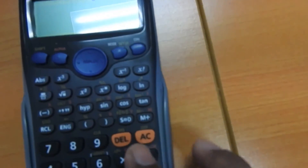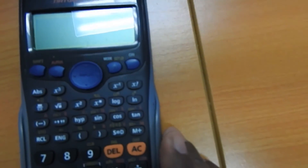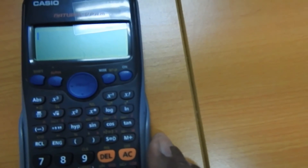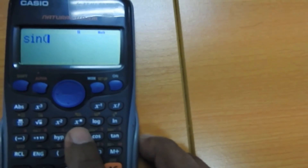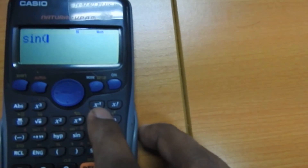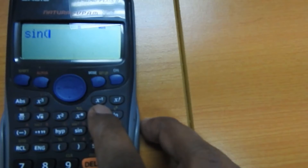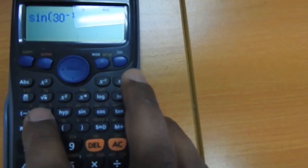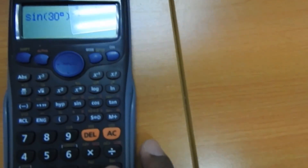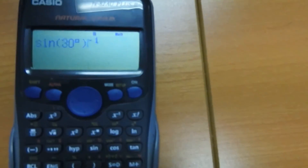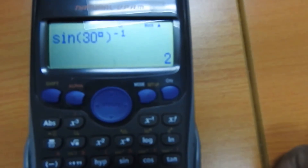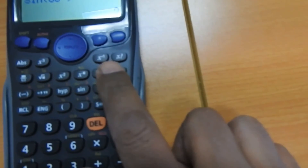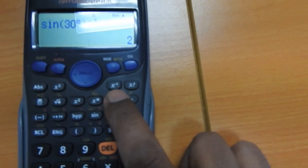Now let's find the value of cosecant 30 without pressing one by sine 30. Watch carefully. Cosecant 30 is also equal to one by sine 30, so what you can do is press sine — the way you normally would — then press the x inverse button. Press x inverse. Then type 30, press degrees, close the bracket, and press the equal to sign. You can see the answer is still the same — it's 2. So whether you press one divided by sine 30 or use the x inverse button, you get the same answer.